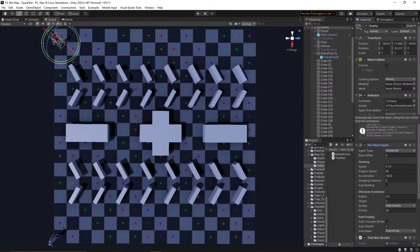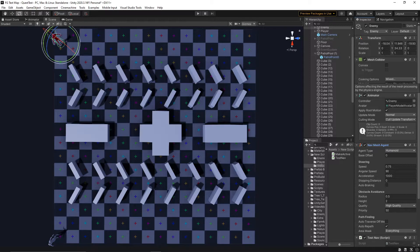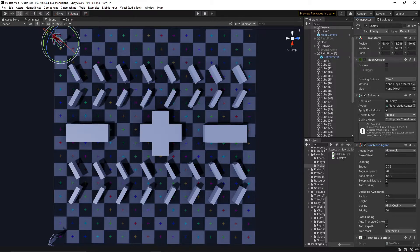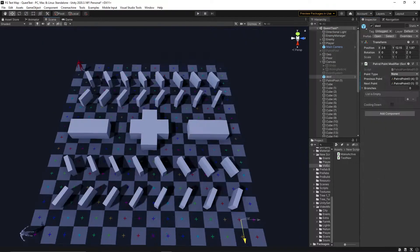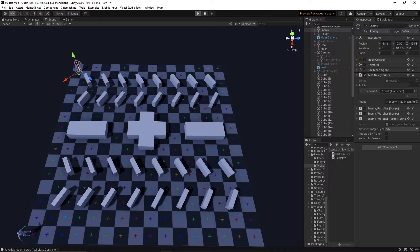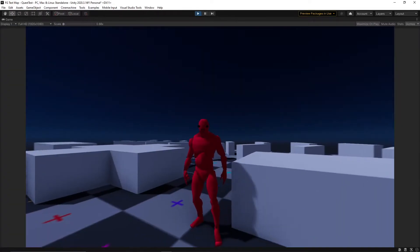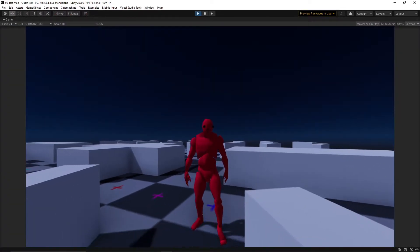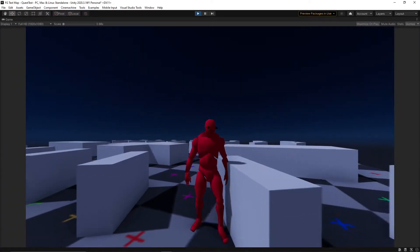Now that we have a nav mesh, we can put our enemy on it, give him an agent component, a destination, a camera, and a good slap on the bum, and away he goes, avoiding all the obstacles in his way.